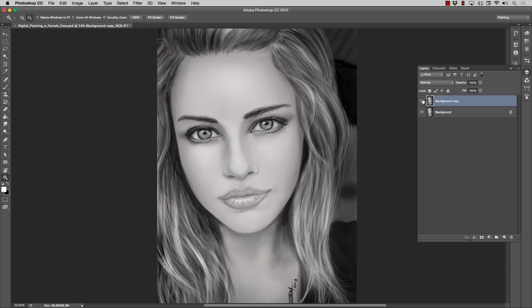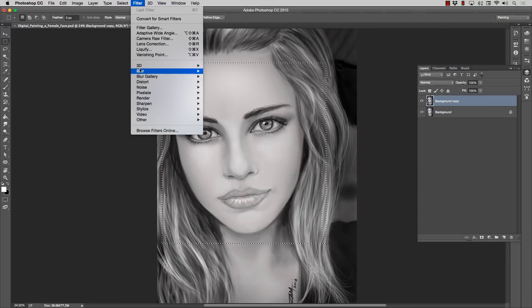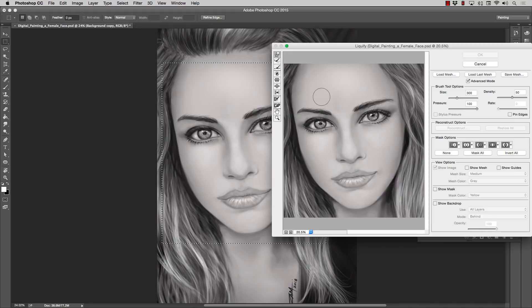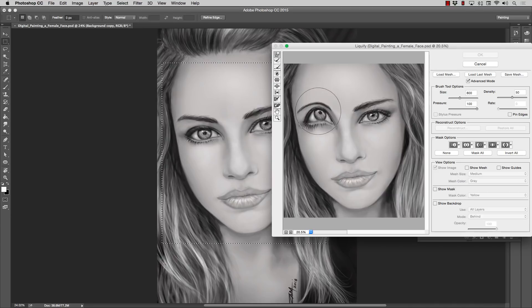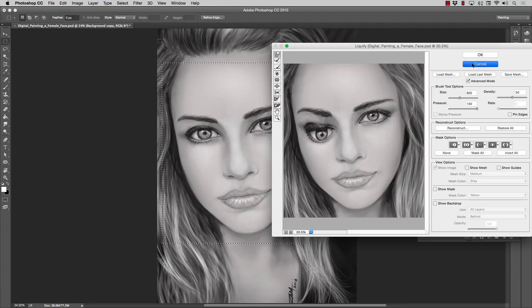One thing Photoshop still has that I don't think any other program has is Liquefy, and I use it a lot. Say I'm working on something like this — I'll select an area, go to Filter > Liquefy, and I can move her eye around, adjust things. It's very useful — really, really useful. There are a lot of cool features in Photoshop besides that, but Liquefy is a big one especially for me since I always struggle with symmetry.